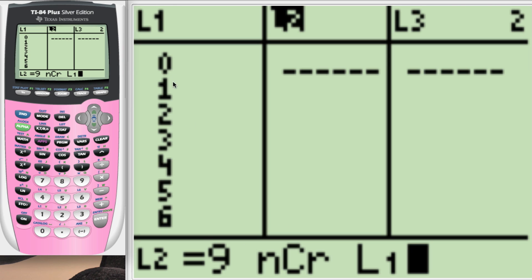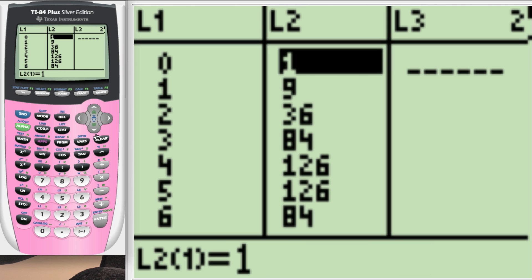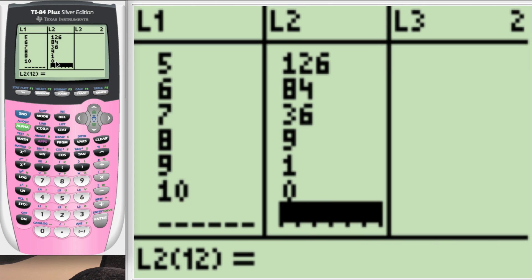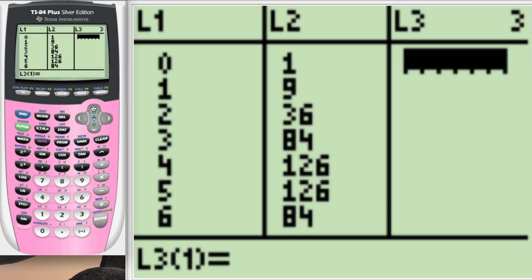So what it's going to do is it's going to take in 9, choose 0, 9, choose 1, 9, choose 2, and put it all in a table, all in that list. You can see right there. We can go all the way down by just clicking up and you can see that the last one is 0. Just saying 9, choose 10, is 0. Which of course doesn't make sense.